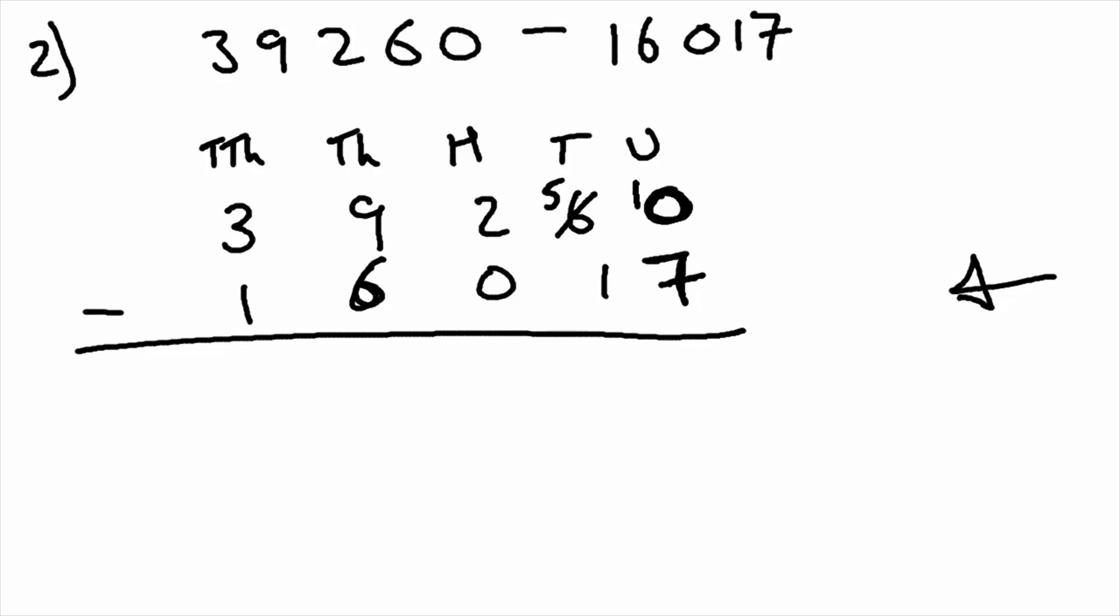And we stick it there. Now it's ten subtract seven, which is three.